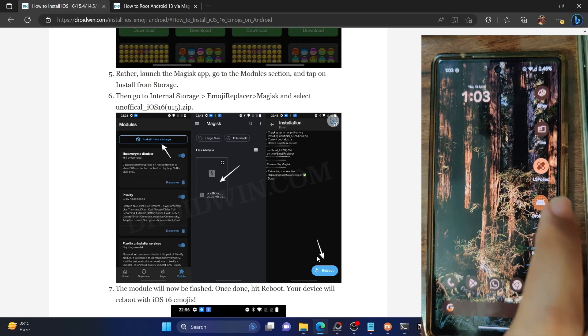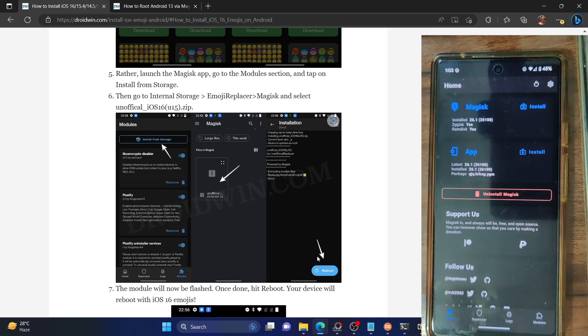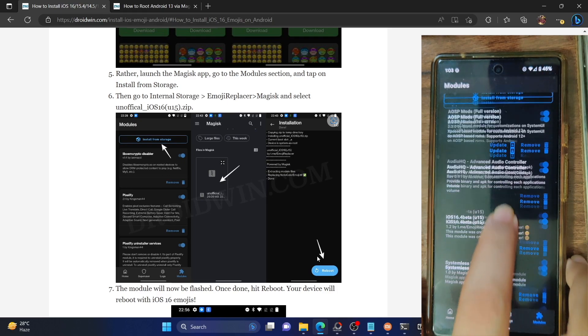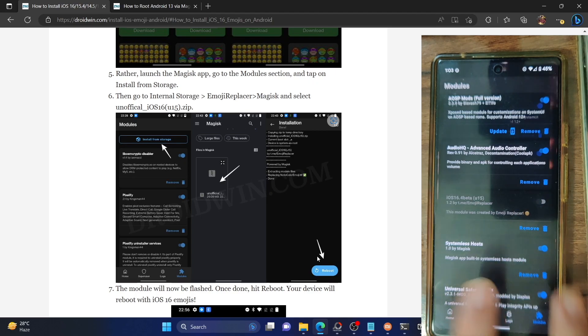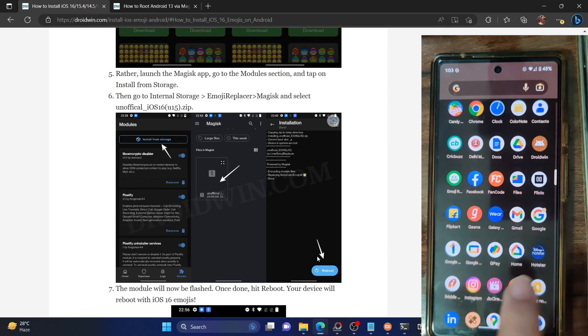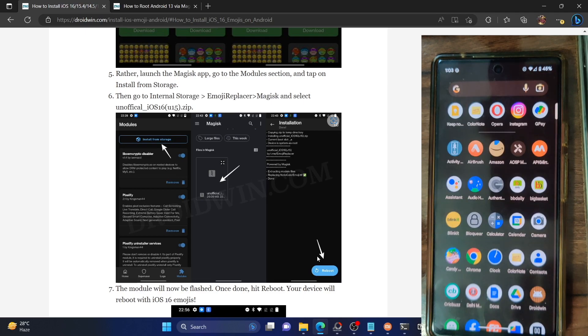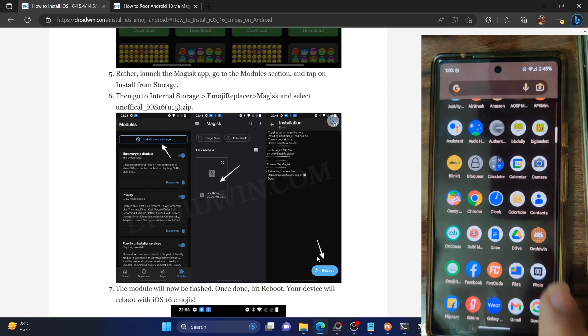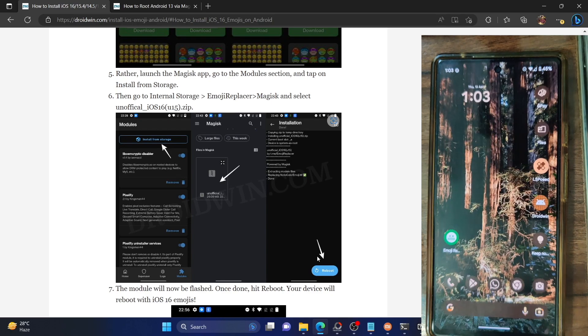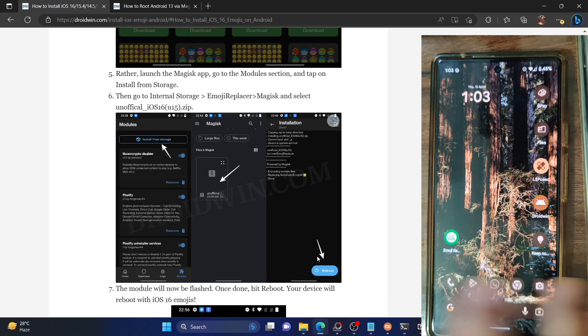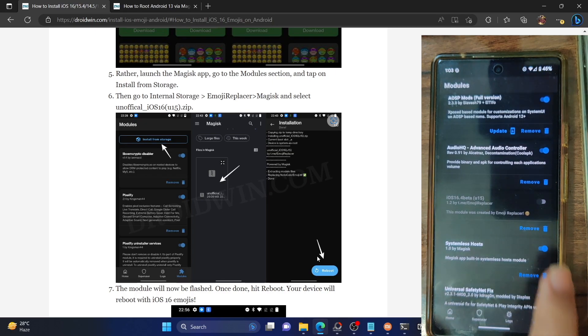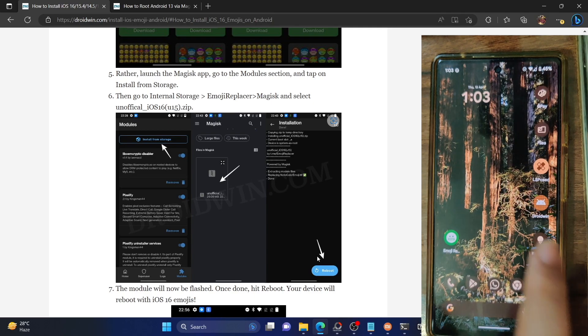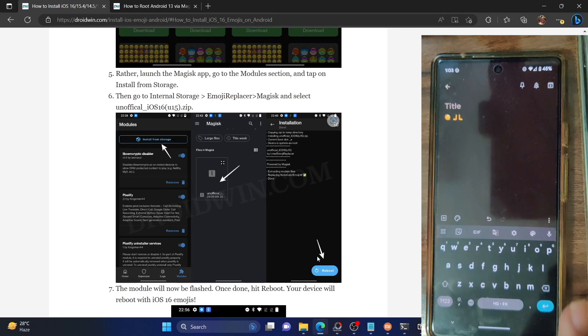So just to repeat, you just need to go to the module section, open the Magisk app, go to module and simply disable this module and tap on remove. After that, you could also remove the iOS 16.4 emoji pack APK. So this is the emoji replacer APK. So just uninstall this APK and the modules will be gone. To activate once again, simply install the APK and enable the same under the module tab and the emojis will be once again active on your phone.